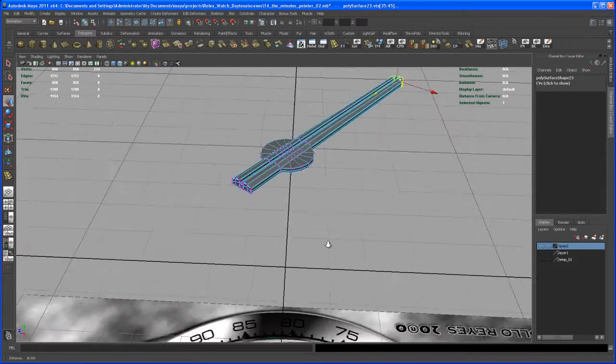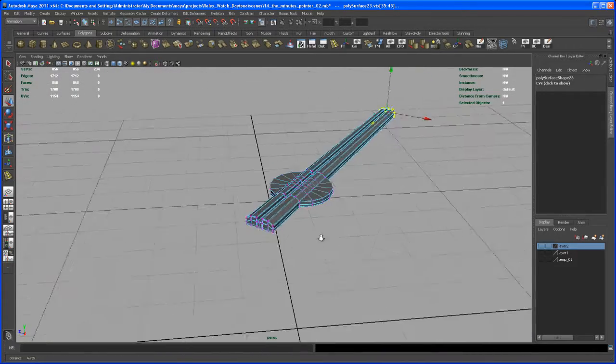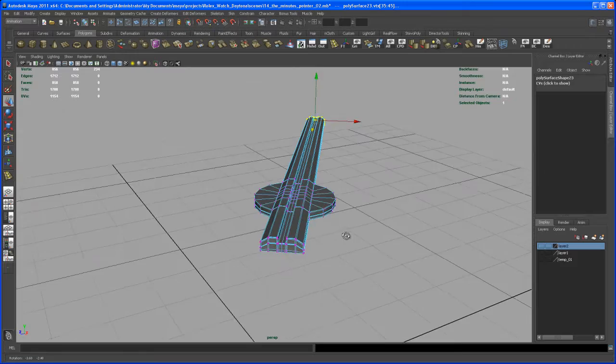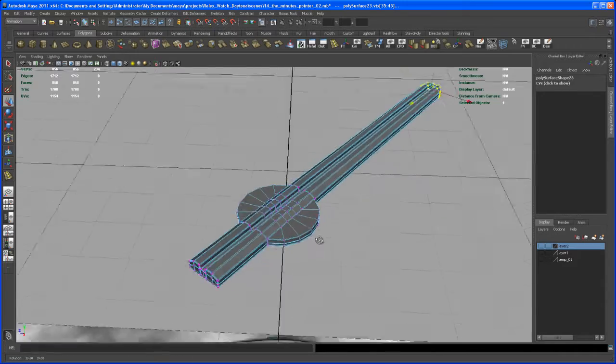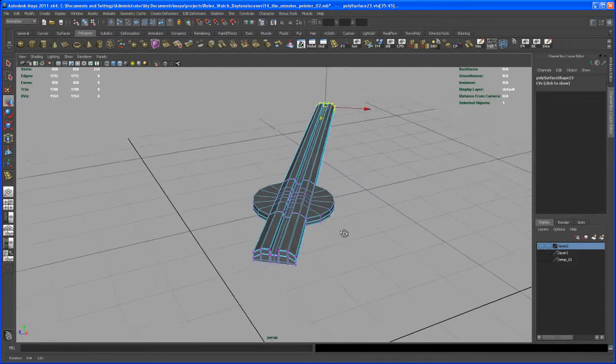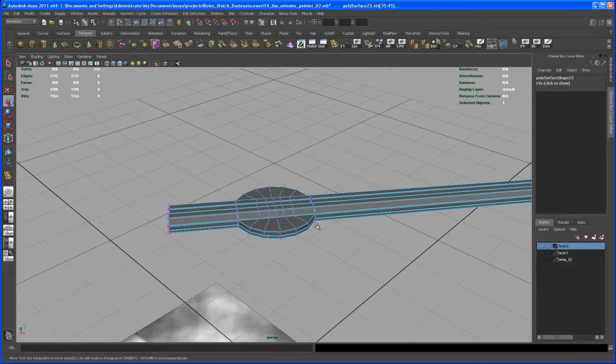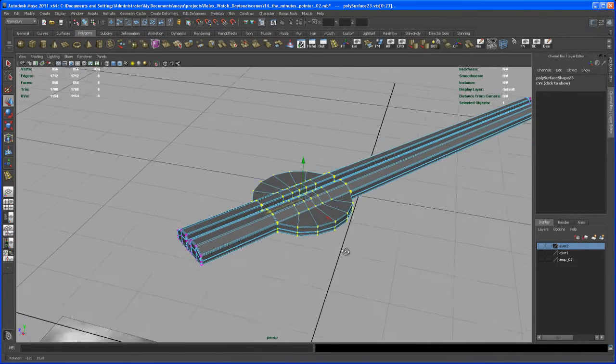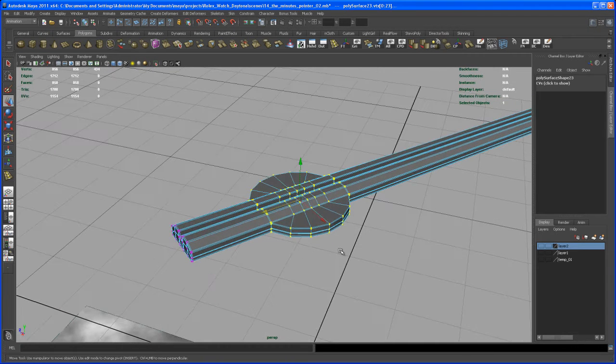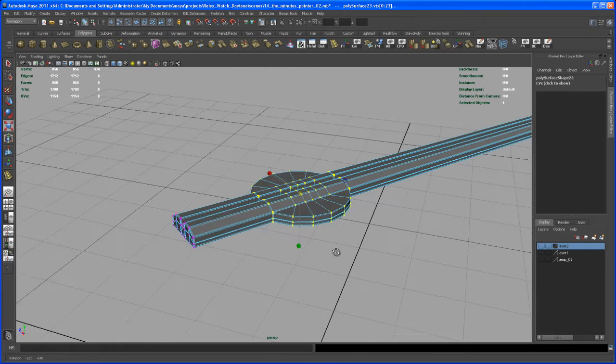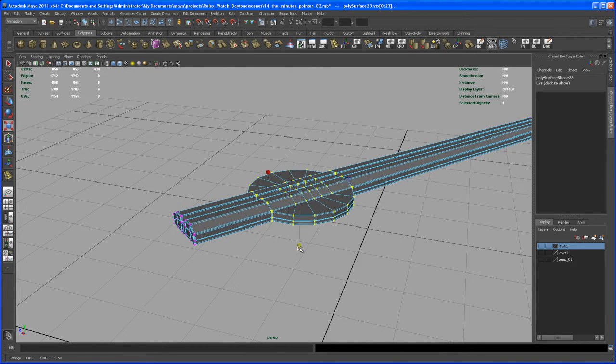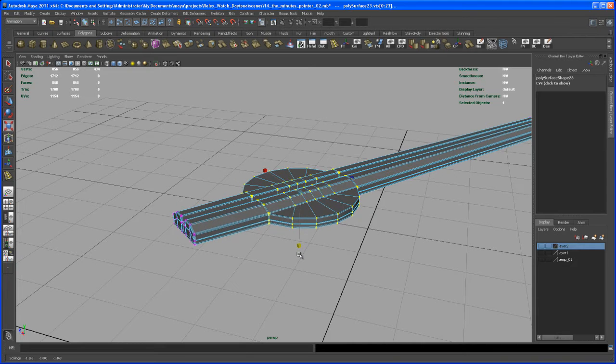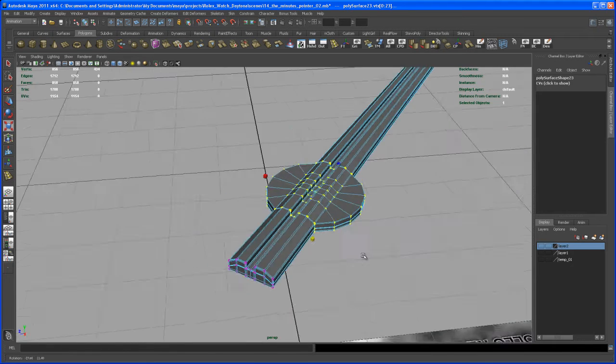So now let's take care of that cylindrical shape. Let me try something. So select all those verts, and if we scale those, then we are changing the overall shape of it. Let me scale that proportionally. Okay, I don't want to do that, so let me undo this.